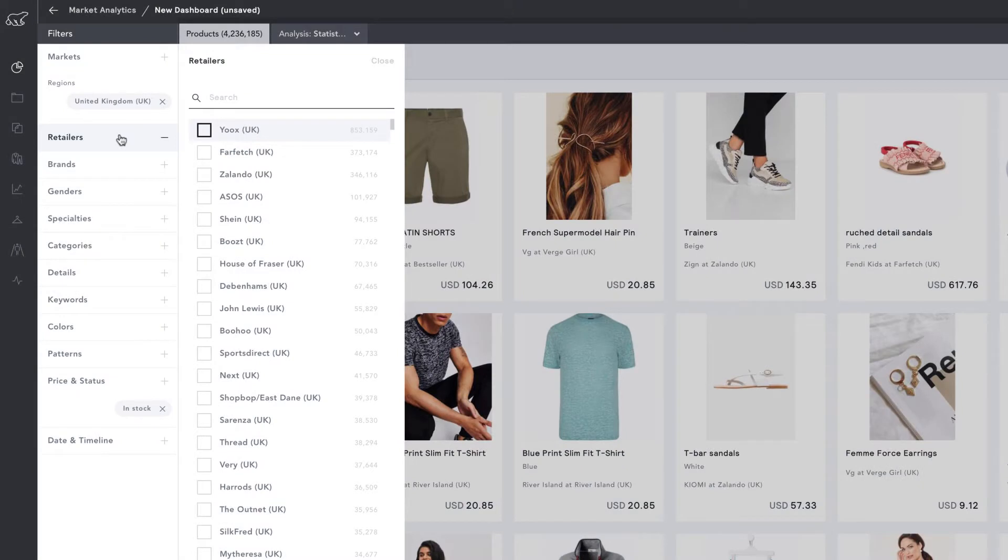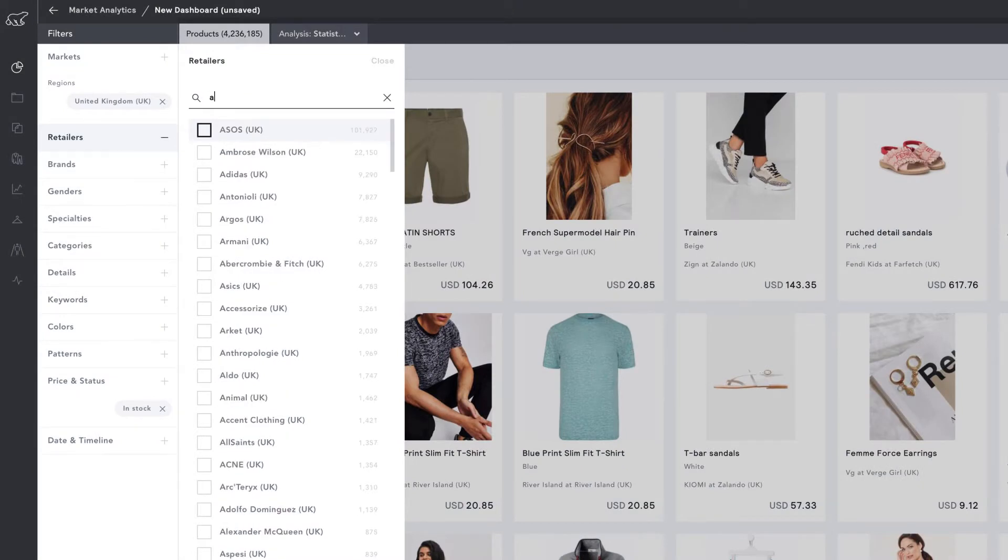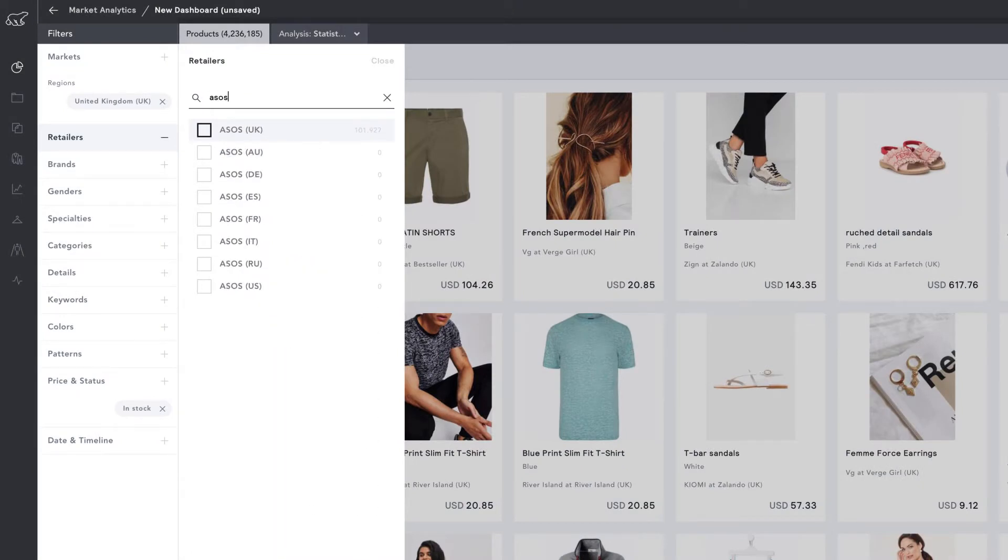You have the option to include or exclude retailers that you want to see. Let's apply ASOS UK.